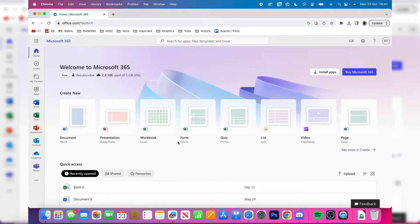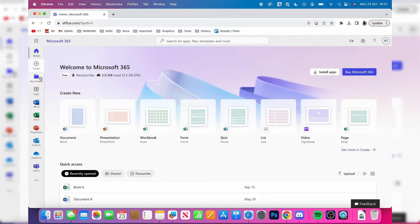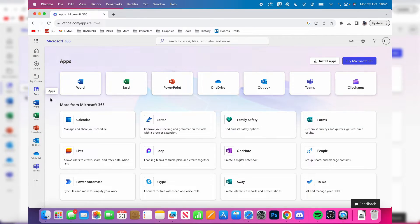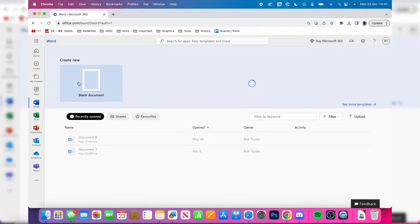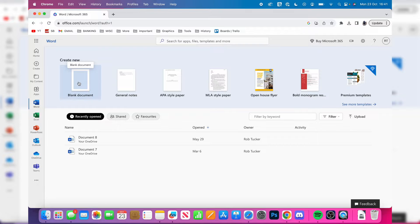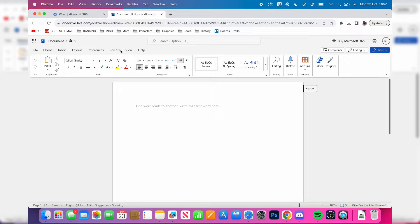Go over to the left and you can see apps. Click there and then click on Word. Click on blank document and it's going to open up a brand new Word document in our browser. And this is it.